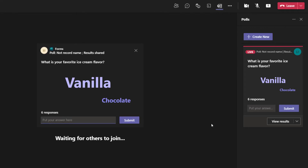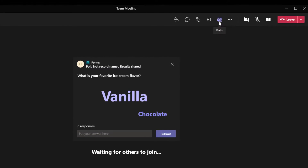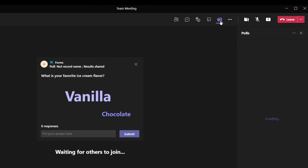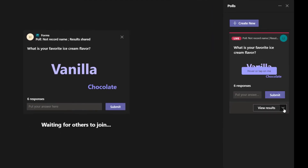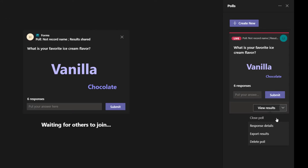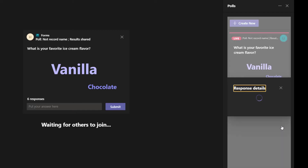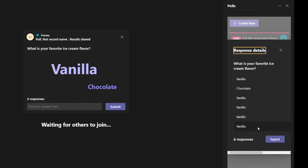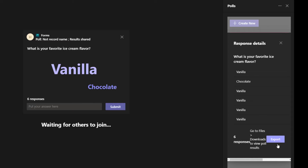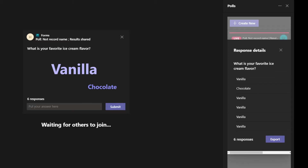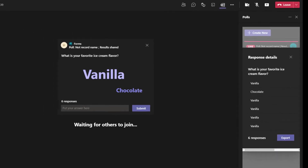If I want to end this poll from the polls pane — and if I close out of it and want to bring it back up, I can access it by clicking on the Microsoft Forms icon — I can click on the View Results dropdown. There I have a few options: I can close the poll, view response details, or export the results. I'll click on Response Details, which brings up a list of individual responses that were provided. I can see all the different values that were entered. If I want to export this, I click the Export button, which downloads a file to my computer that I can then open and do a deeper dive on the responses.